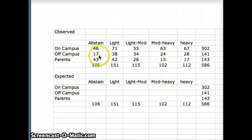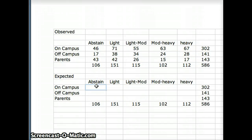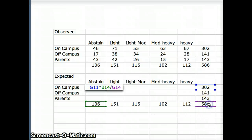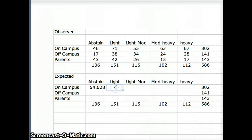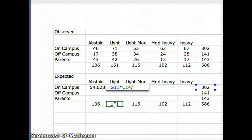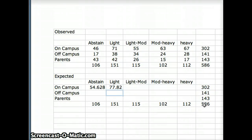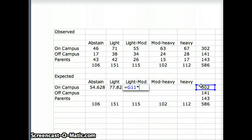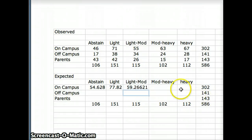We want to find all of our expected numbers. Our observed numbers are already in the table; we're going to fill in the expected numbers the usual way: the row total times the column total divided by the grand total. We'll apply that formula for the first several cells in the table.